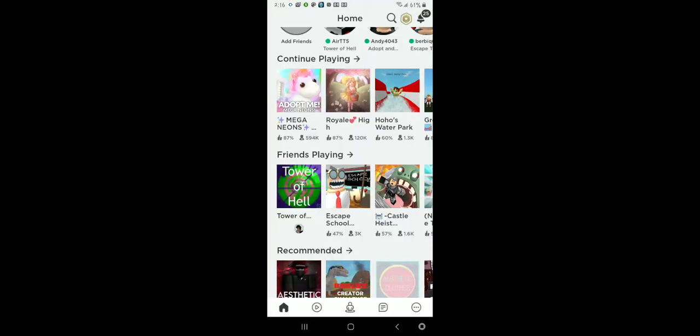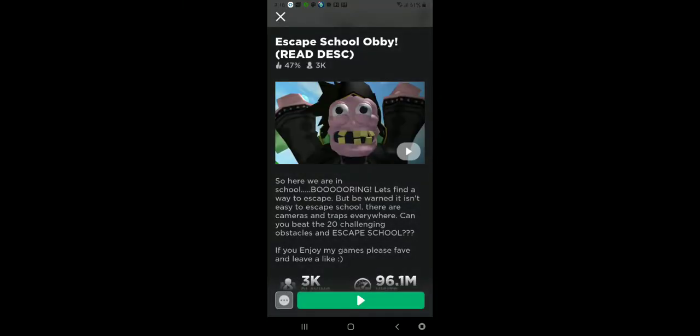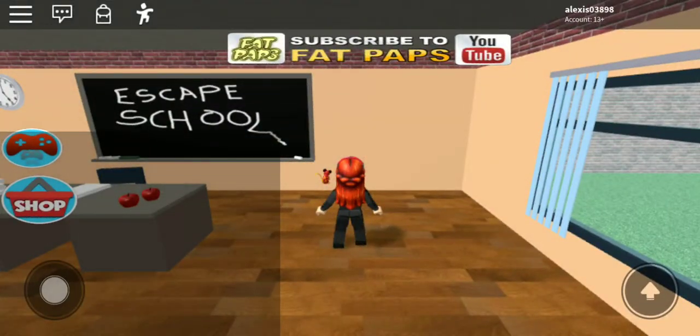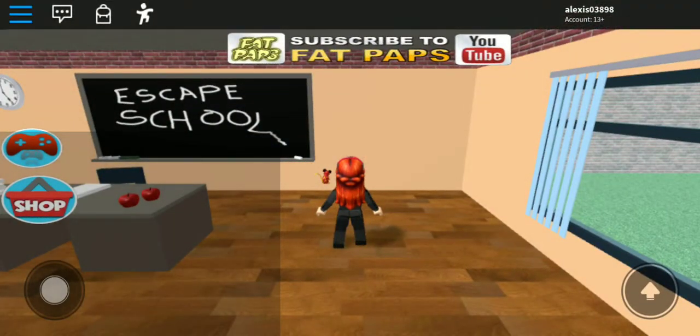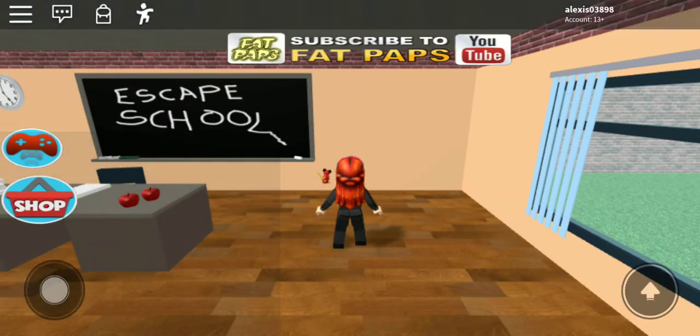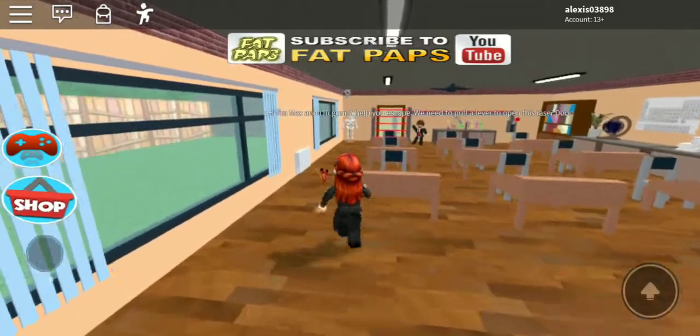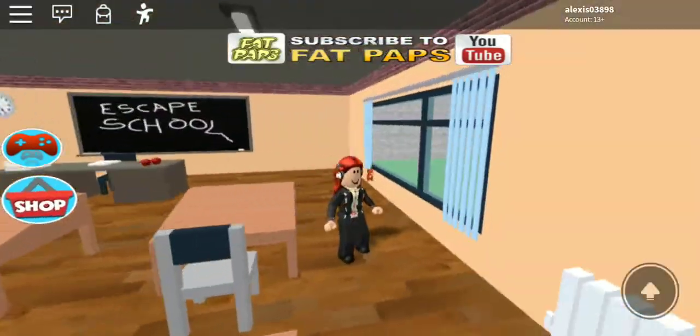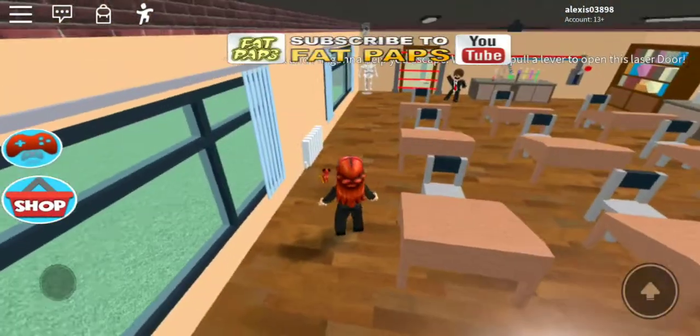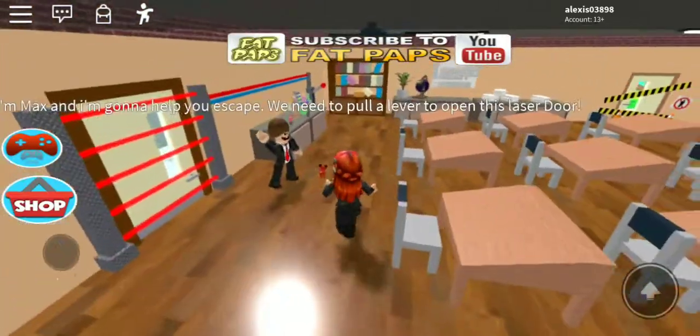Let's play escape a school. This is how I look right now. Look at me, I'm rich. So let's go.